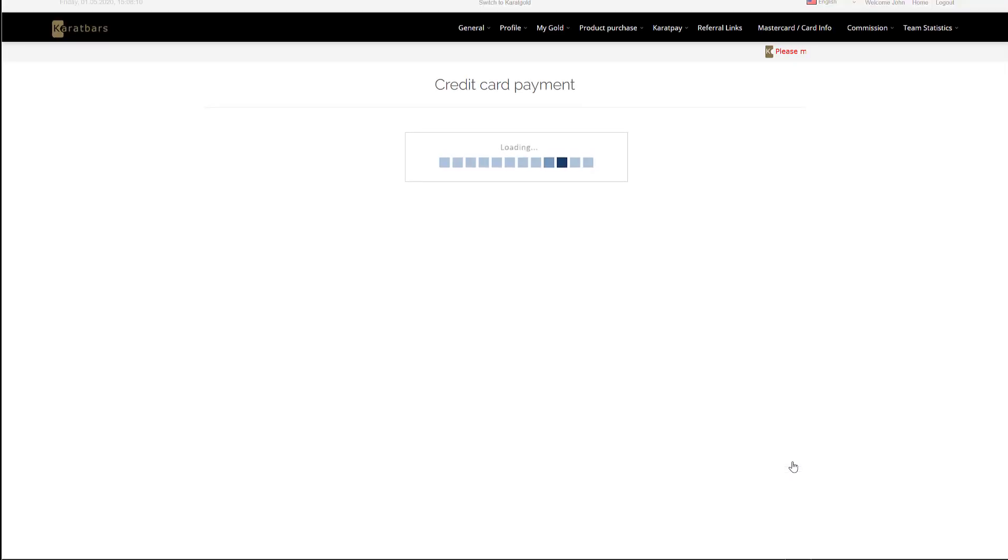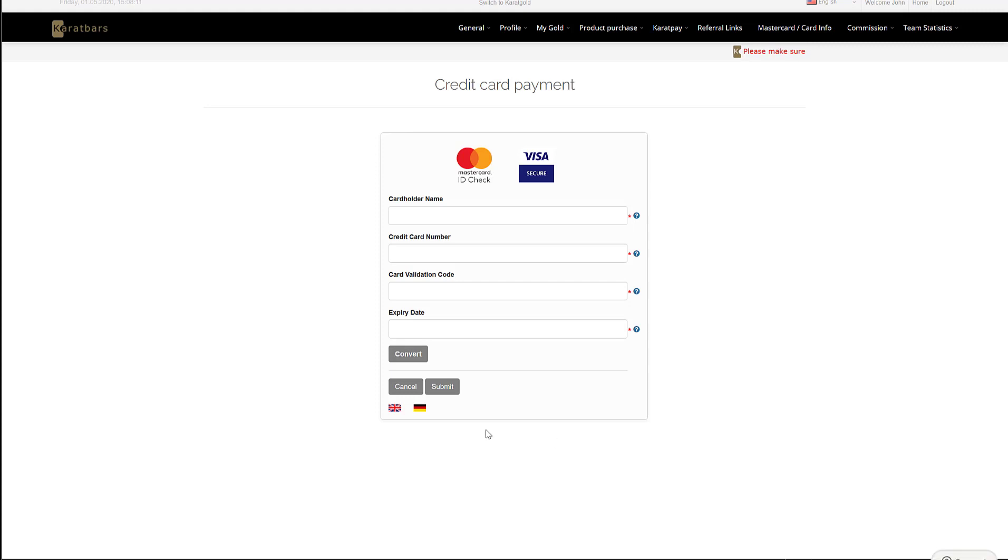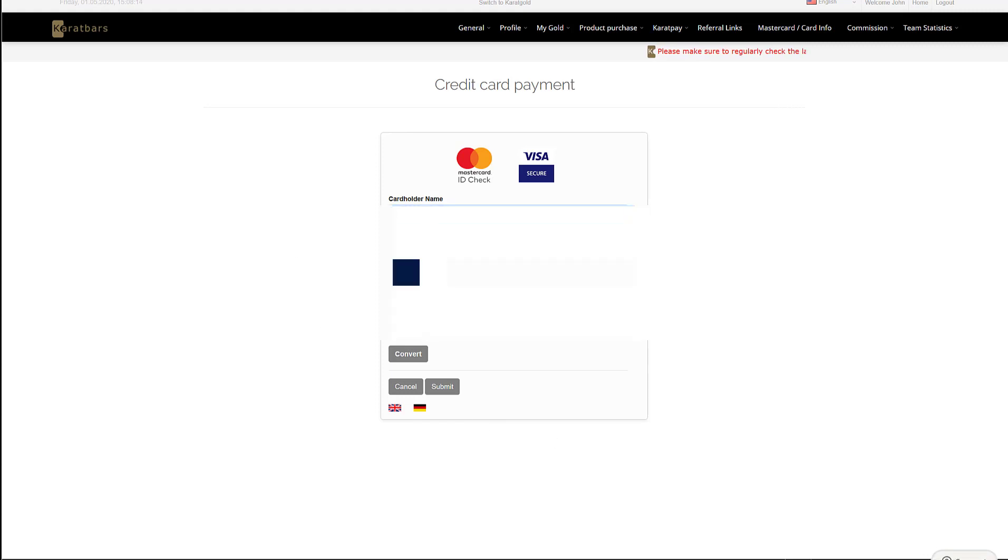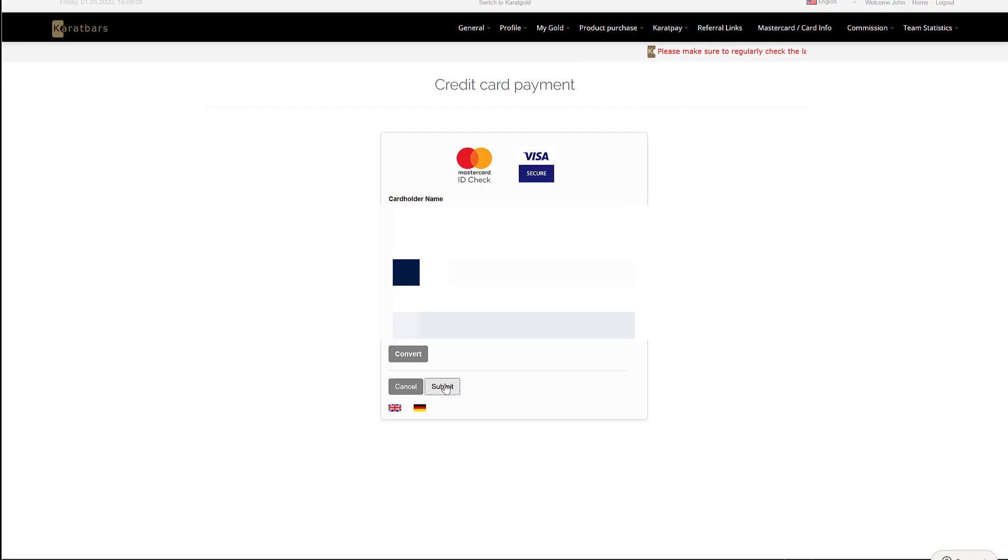Once on the card payment screen, just fill in your details as necessary and then click the submit button.